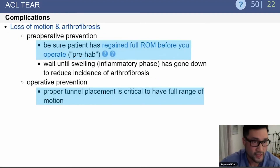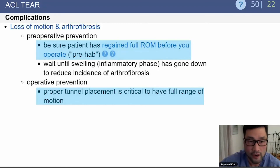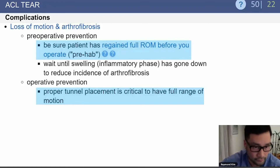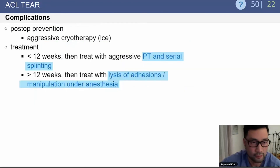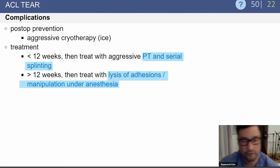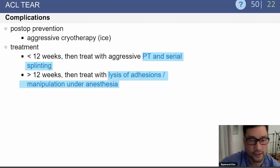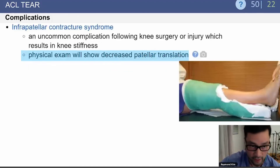Loss of motion and stiffness can also occur. Preoperatively, it's important to achieve full range of motion before reconstruction. Intraoperatively, proper tunnel placement helps prevent this. Postoperatively, if range of motion issues arise within the first 12 weeks, treat aggressively with physical therapy and serial splinting. Beyond 12 weeks, consider lysis of adhesions and/or manipulation.